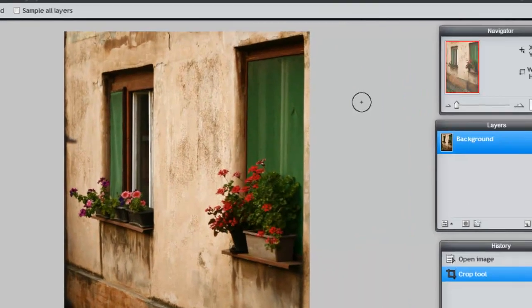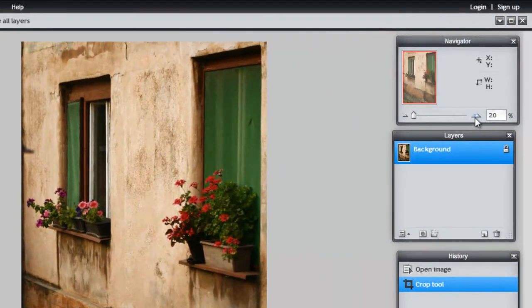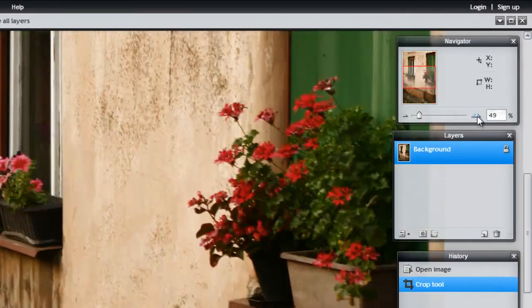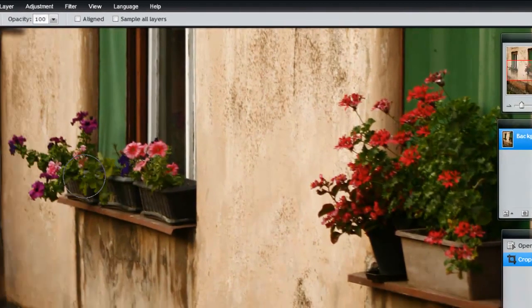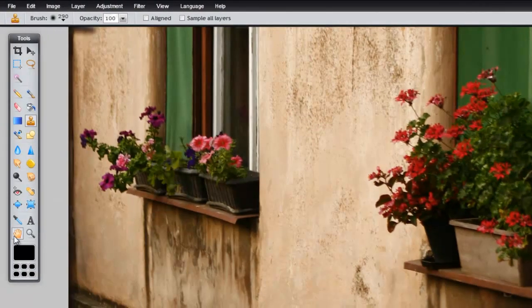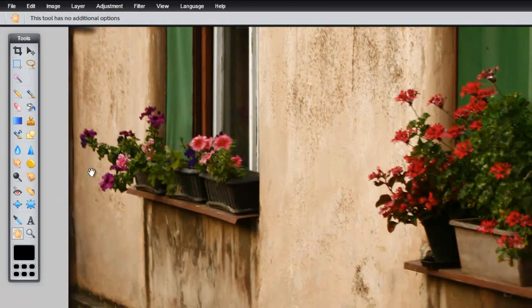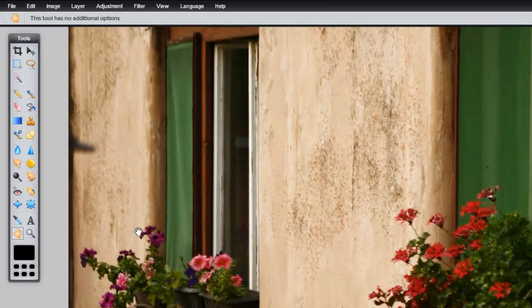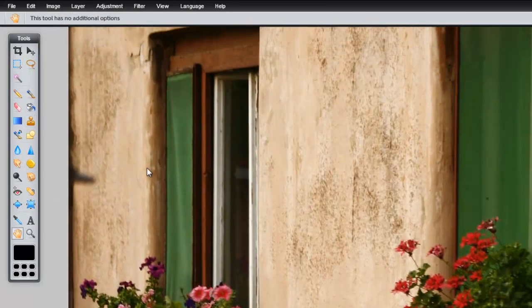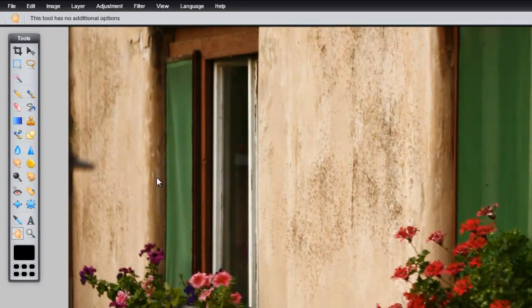Let's zoom in. Use the hand to move the image around, or you can hold the space bar on your keyboard.